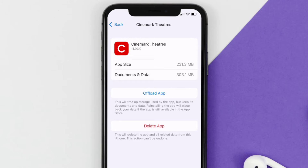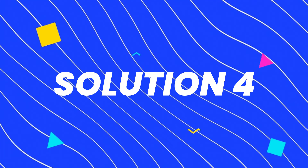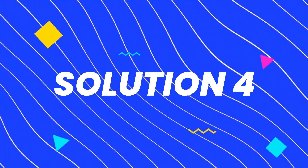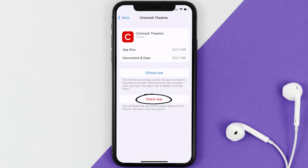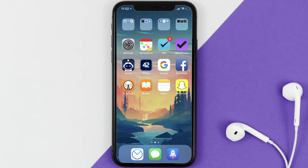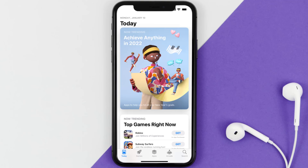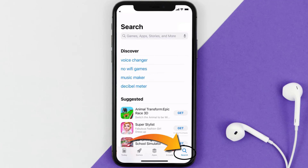If that doesn't fix the issue, then you need to completely reinstall the app. Follow the on-screen instructions to navigate all the way to the app page, and once you're on this screen, tap on Delete App to uninstall the app from your device.